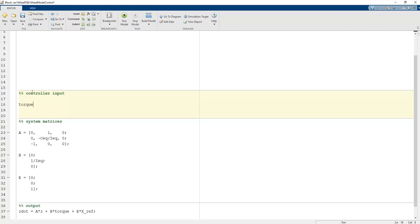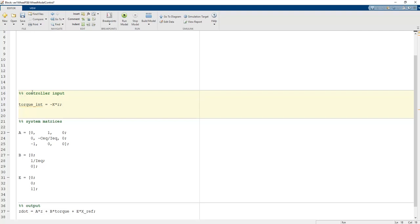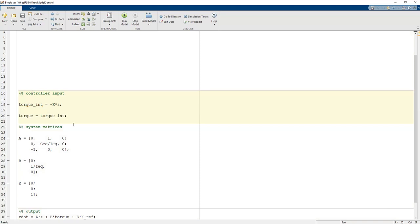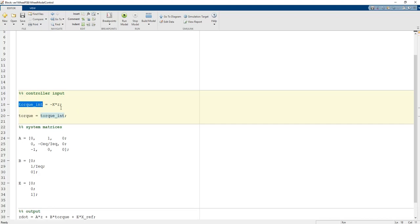The controller input value: torque_int = -K * z, coming directly from the full state feedback control equation derived using math. The torque value equals torque_int, but we can condition it with saturation values — restricting it to ±30 Newton meters based on motor characteristics.